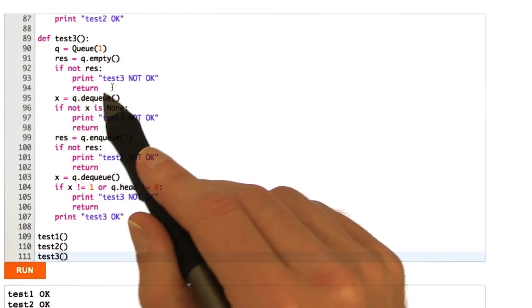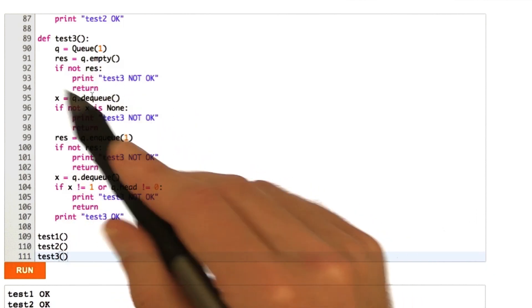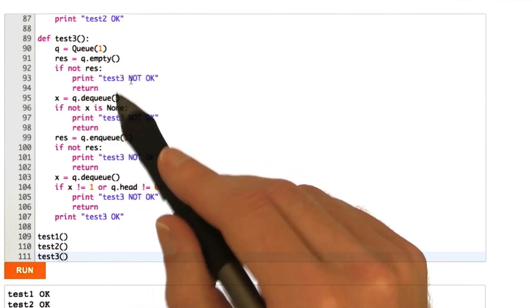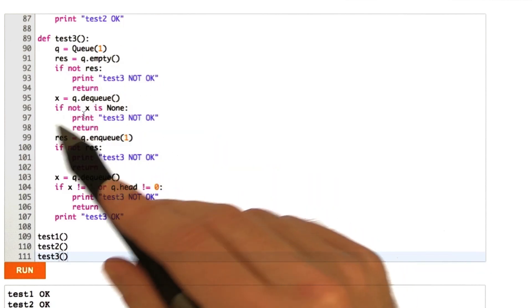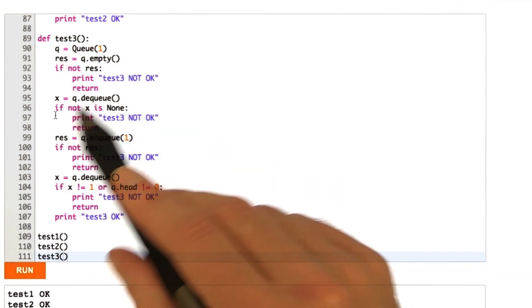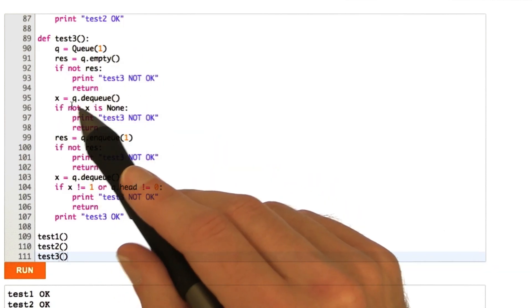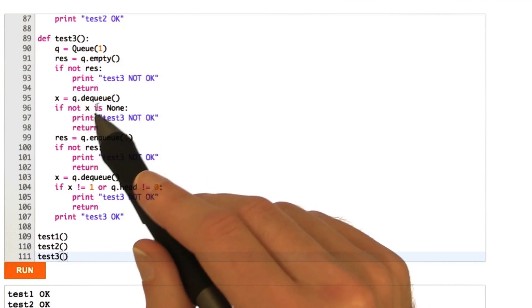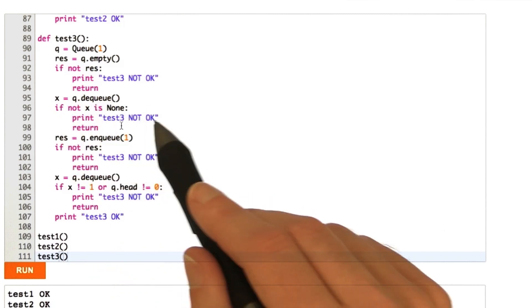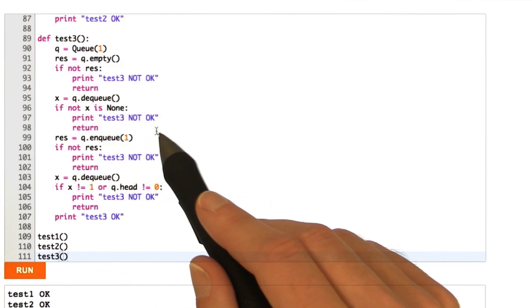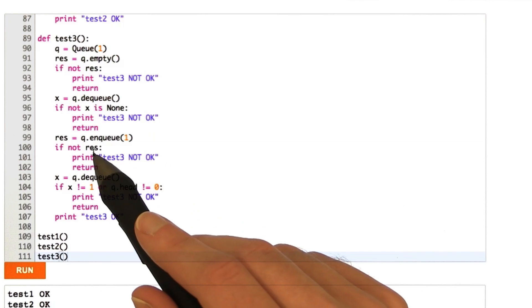So, first, we try to empty it, which shouldn't work. If it does, then we've got a problem. Then, after that, we try to dequeue. And so, remember, this should return none. If it doesn't return none, then, again, we've got a problem. If it does, then we continue.